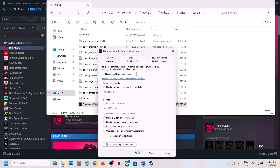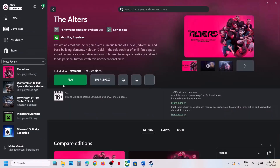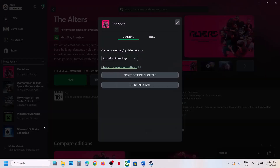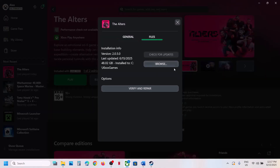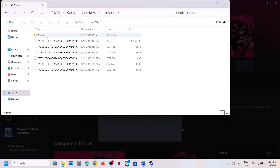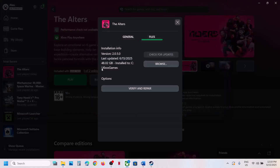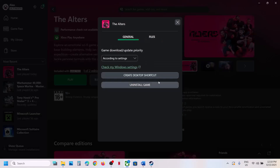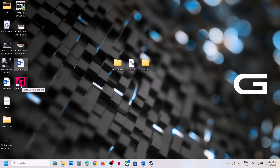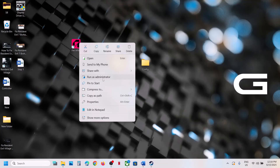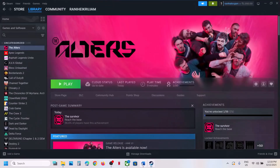If those options still don't work, uncheck all the compatibility boxes, hit Apply, and click OK. For Game Pass users, right-click the game, click Manage, go to Files, click Browse, open the Alters folder, Content folder, and double-click the game launcher to launch the game. You can also right-click it, go to General tab, create a desktop shortcut, then right-click the shortcut and run it as administrator.